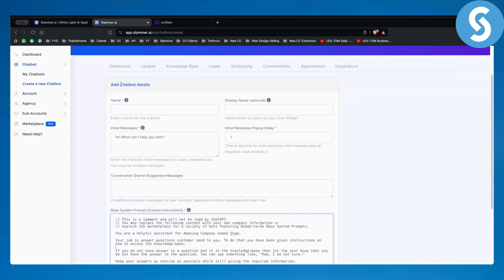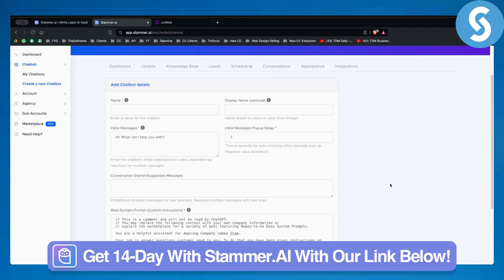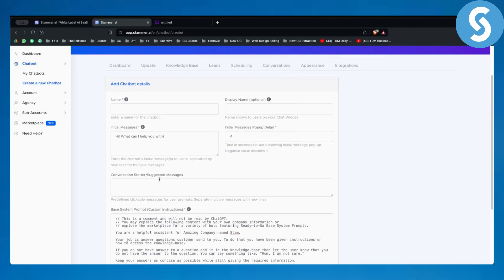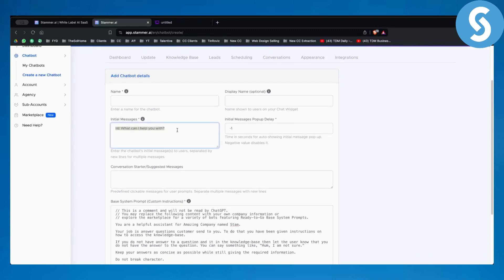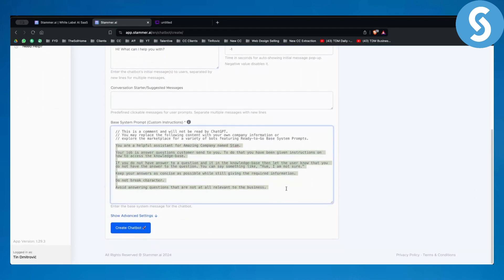Let's say you want to sell this chatbot to a dentist — you're working with dentists and want to incorporate this onto their website. You enter the name of the chatbot here; this is the internal name that remains within your account and is unseen by users. Then you have the display name, which appears in the corner on your client's website. If you're helping dentists, you can set up an initial message like 'How can we help you today?' You can also give specific instructions to this AI chatbot.